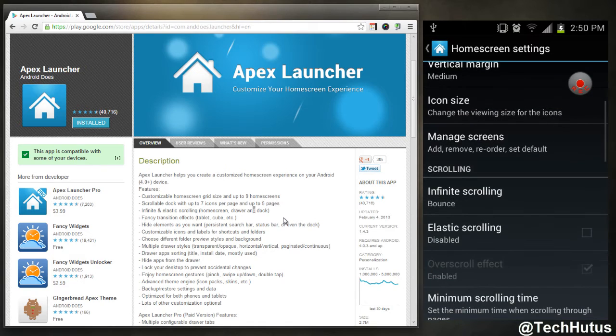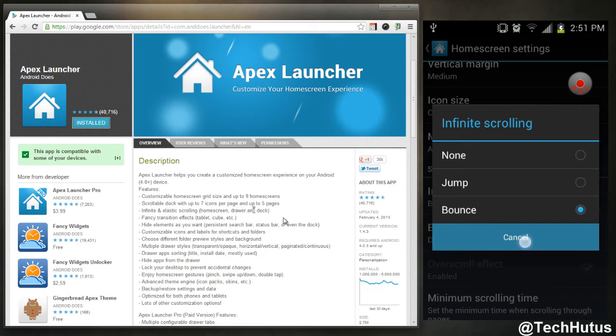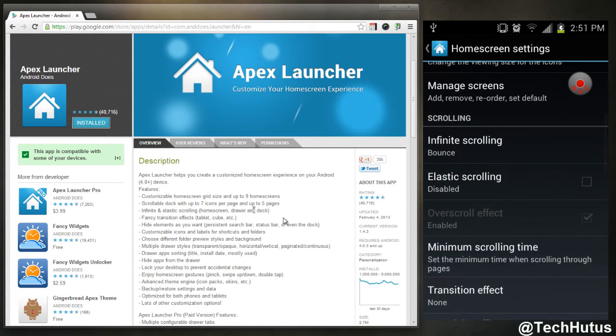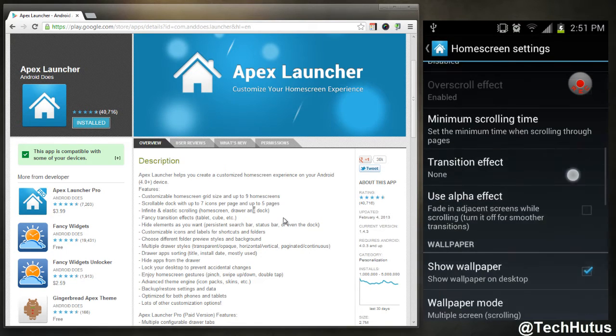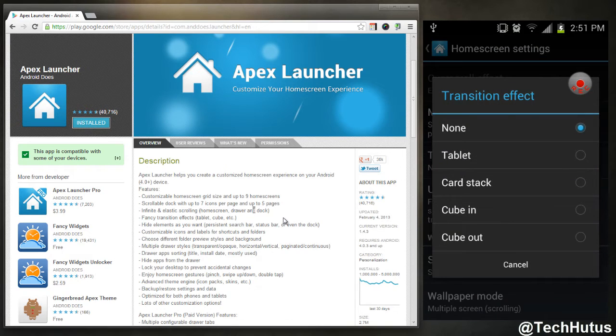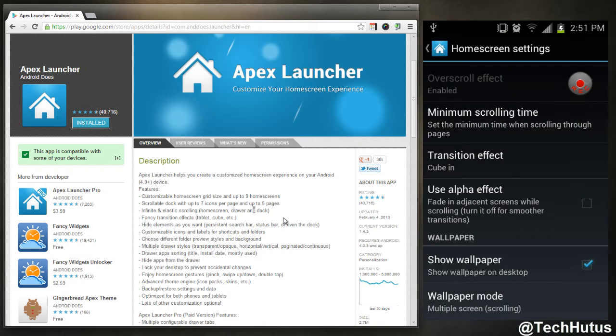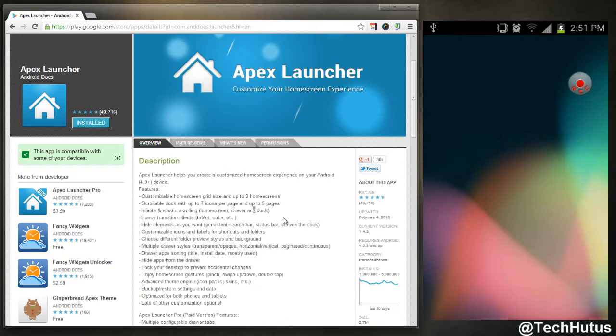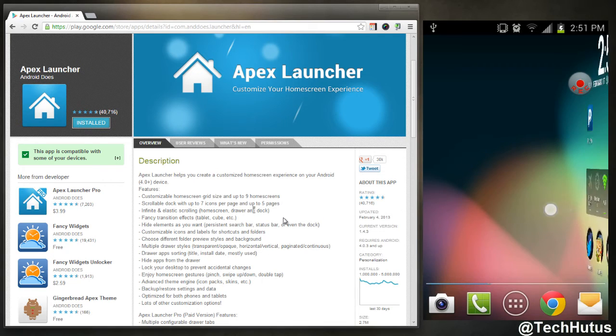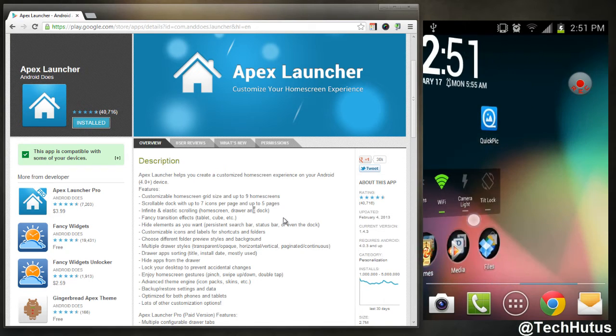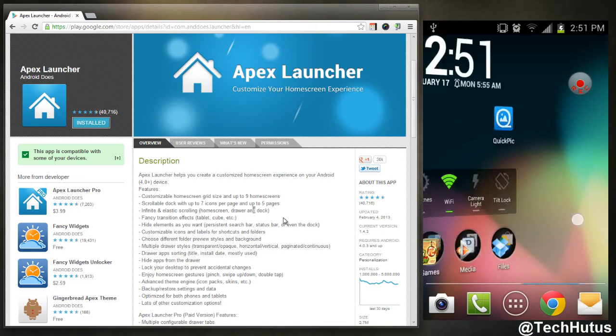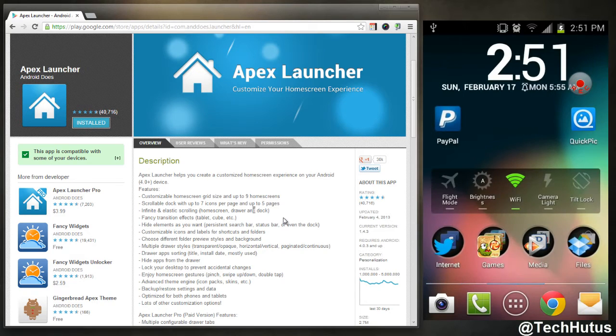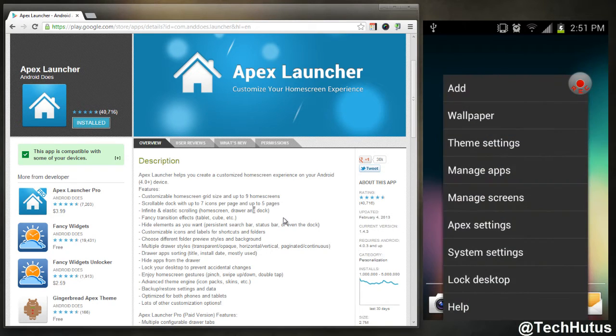You can change your scrolling features, so you can change it from bounce, jump, or none. You could change your elastic scrolling and scroll time and transition effect. For example, if I'm going to add a transition effect and I do cube in, and then I use the transition, as you can see it does the cube in effect.